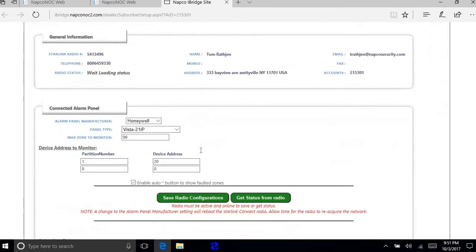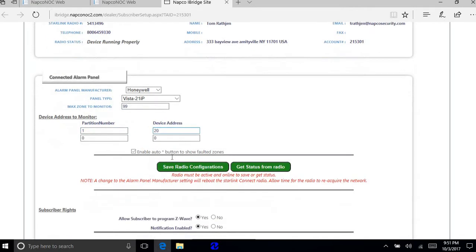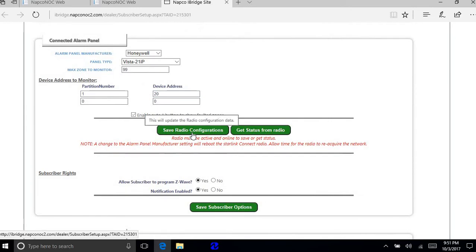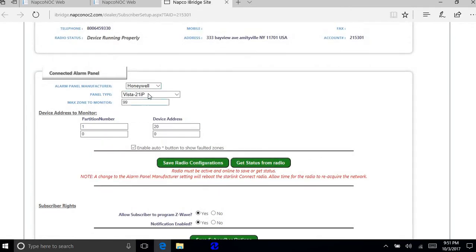And this is going to be again where your alarm panel manufacturer is. Just choose the Honeywell. This happens to be a Vista 21 IP. Maximum zone is going to populate. Partition number is going to populate. Device is defaulted as 20. And again you do save configuration. So this is all the information you want to put in there. Change it from Napco. Save configuration.